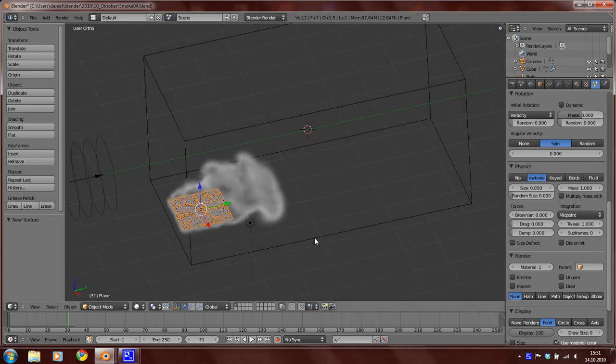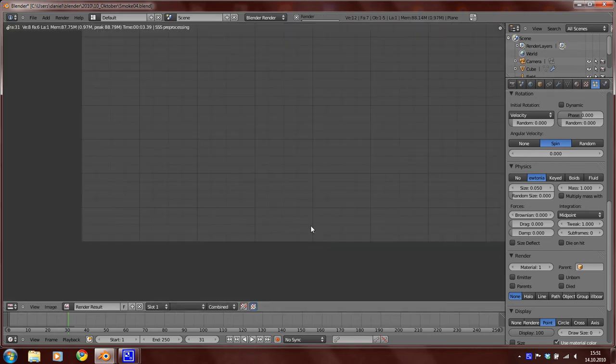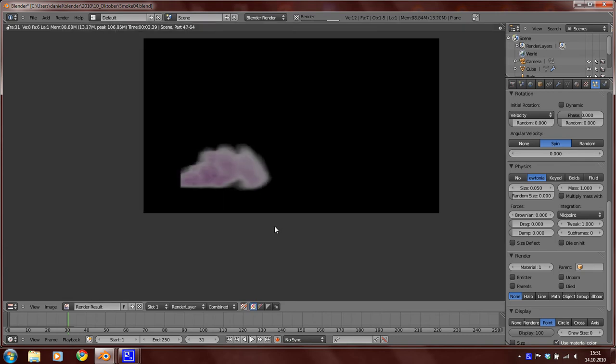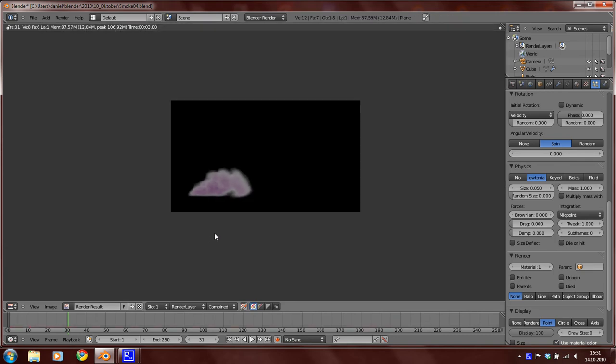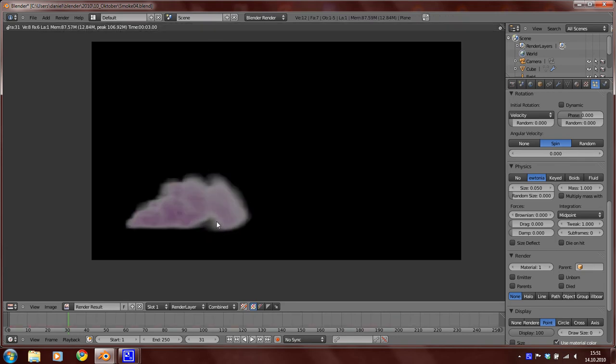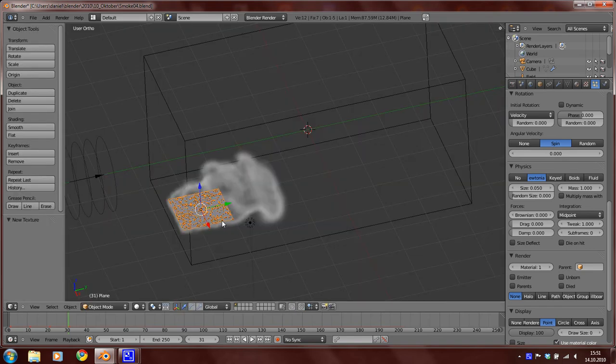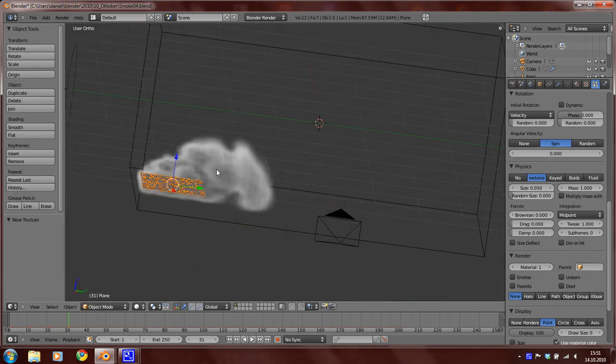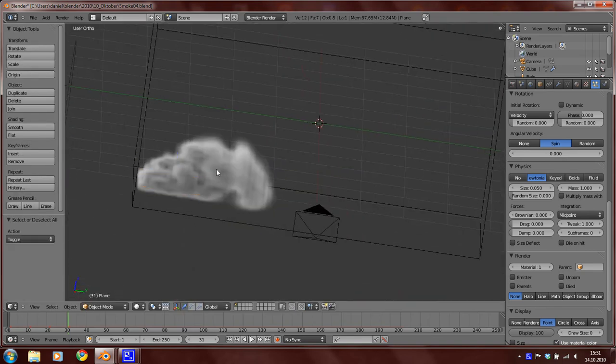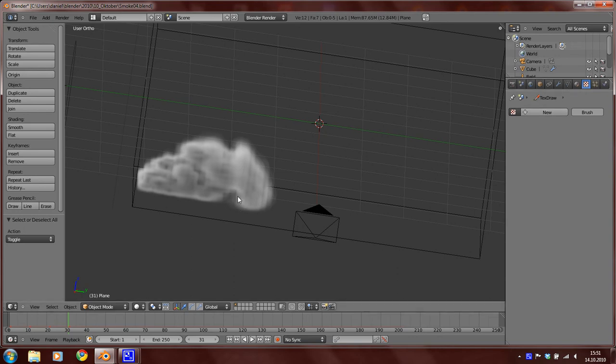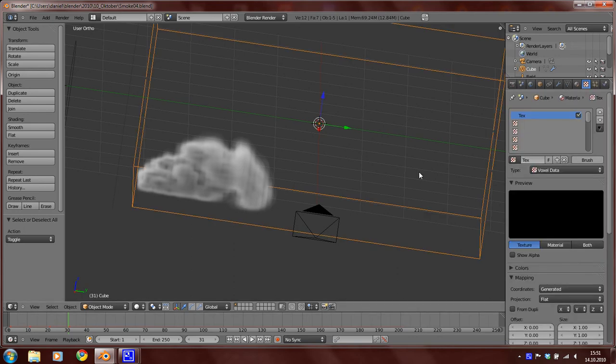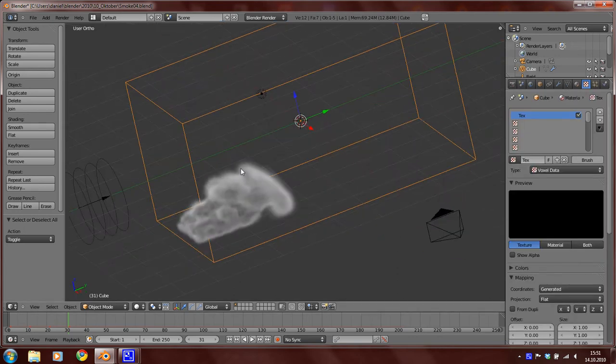Now render it again. And now we are going to add a second texture for the smoke.